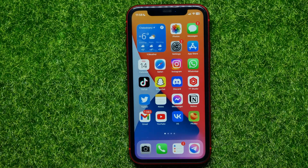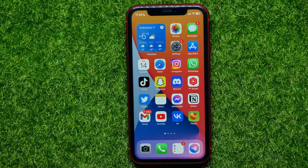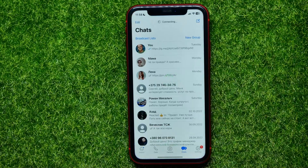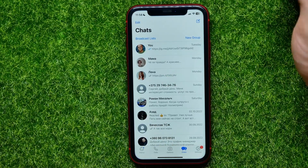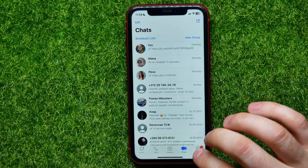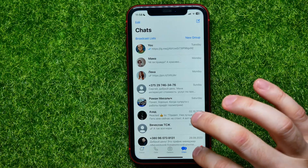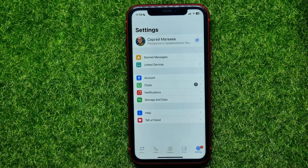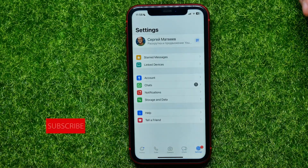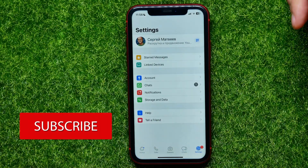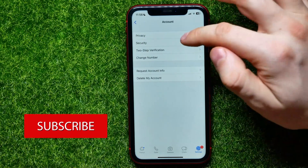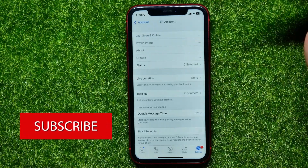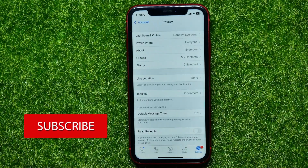First, open up the WhatsApp app, then at the bottom right-hand corner tap on Settings. Right here, tap on Account and then tap on Privacy.